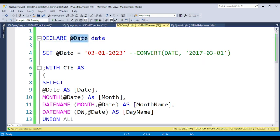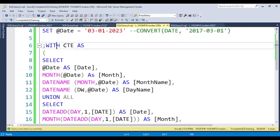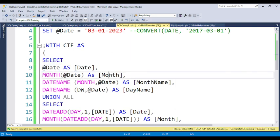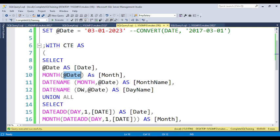I am declaring one variable — a date variable — and assigning whatever date you want to pass. For testing, I am passing 3rd March 2023. I am writing the CTE with: WITH CTE AS SELECT, selecting four columns: date, month, month name, and day name. These four columns are the major ones we need.